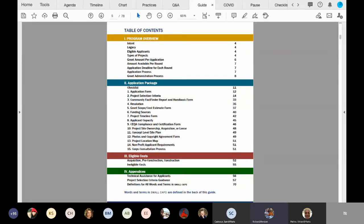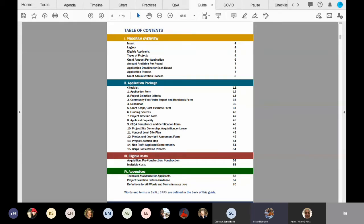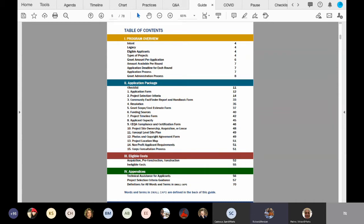Finally, section four are the appendices. This is a very helpful section. Beginning on page 57, there is project selection criteria guidance. So when you start looking at the criteria and you have a question, you can always go back to this criteria guidance section, and you'll be able to have more information about what we're looking for in the criteria.